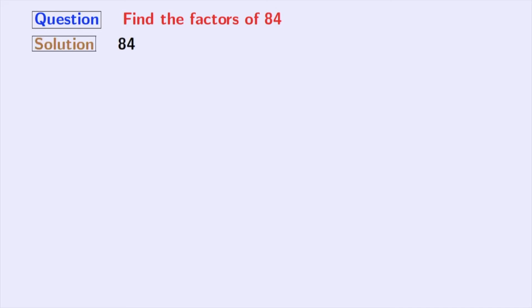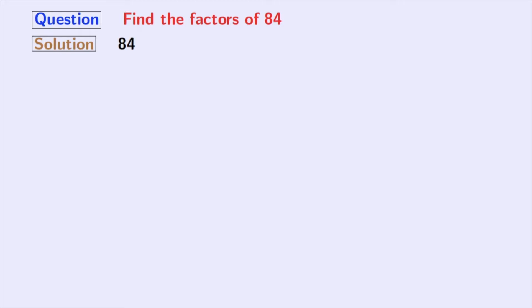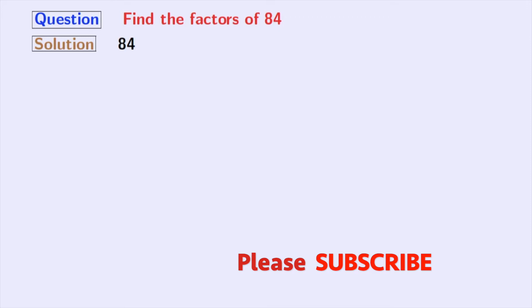At first, we will find all the possible ways in which we can express 84 multiplicatively. We will start our journey from 1. Now, 84 can be expressed as 1 times 84.